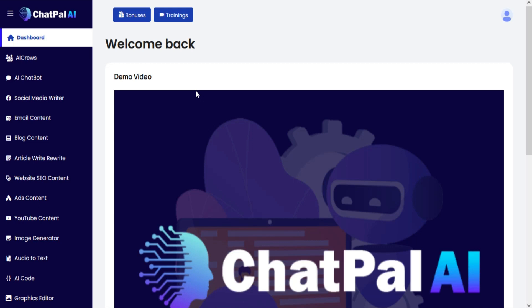Welcome to the Chat Pal AI training video series. In this video, I am going to show you how to use the video creator section.